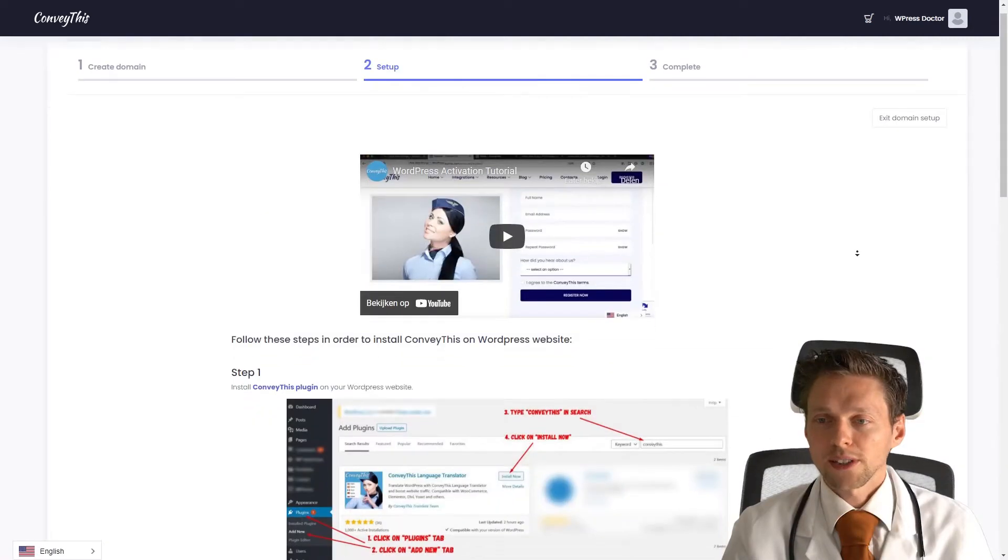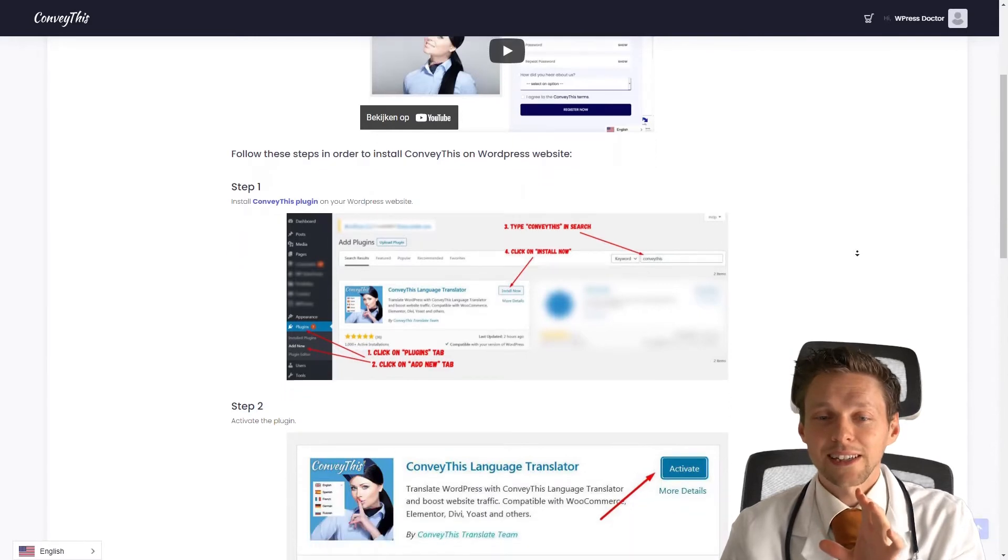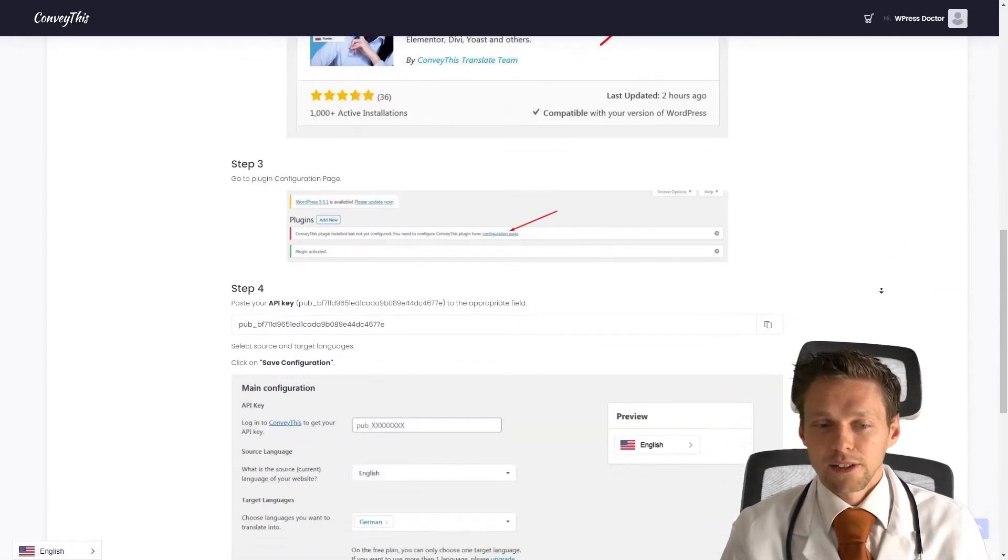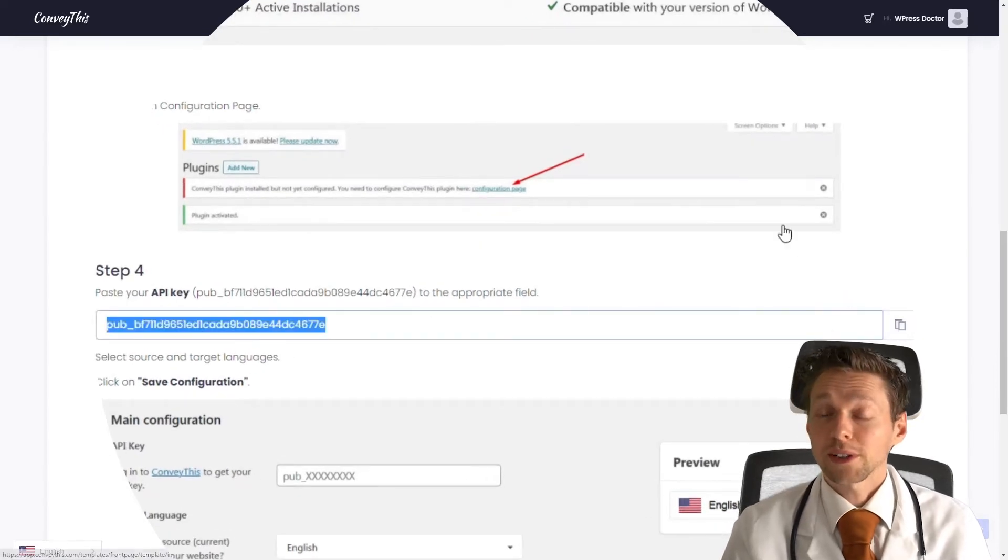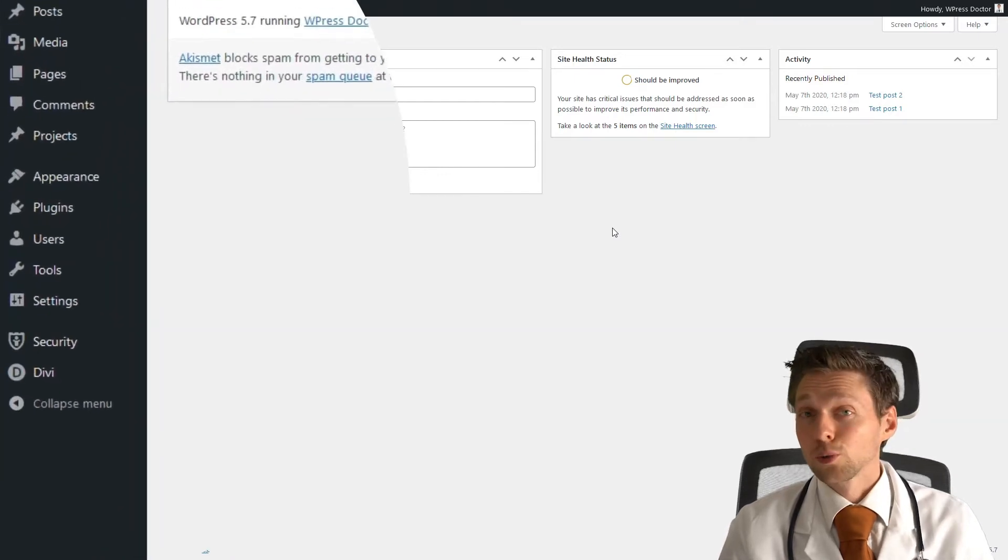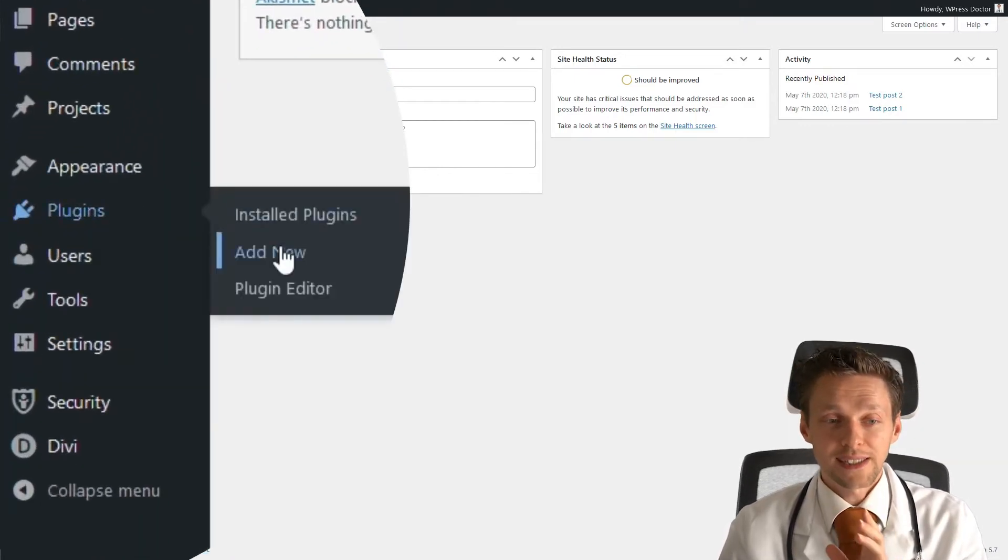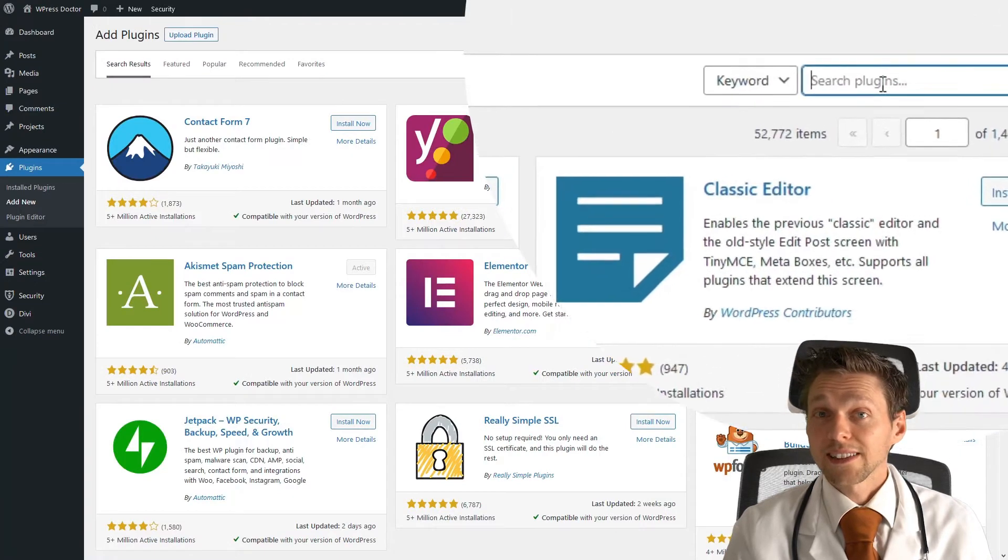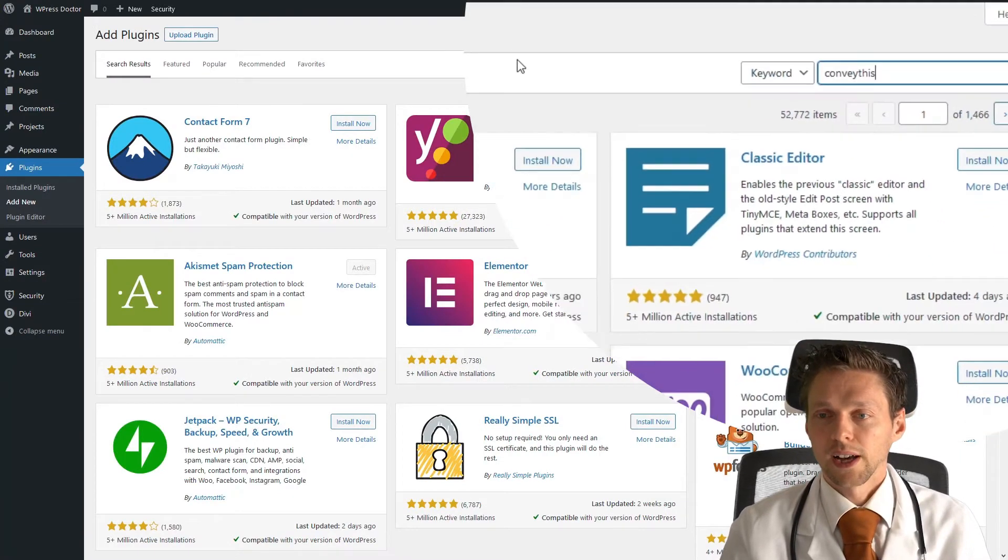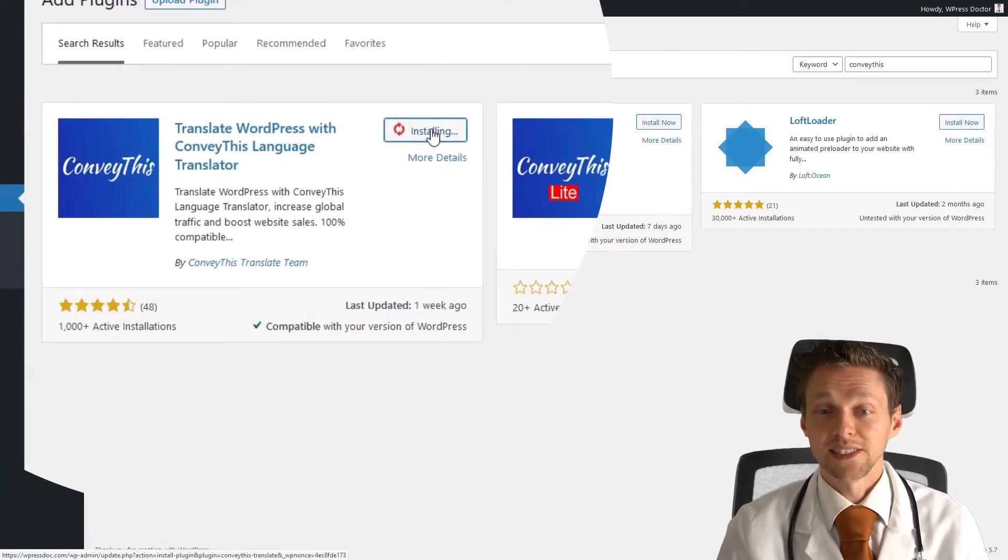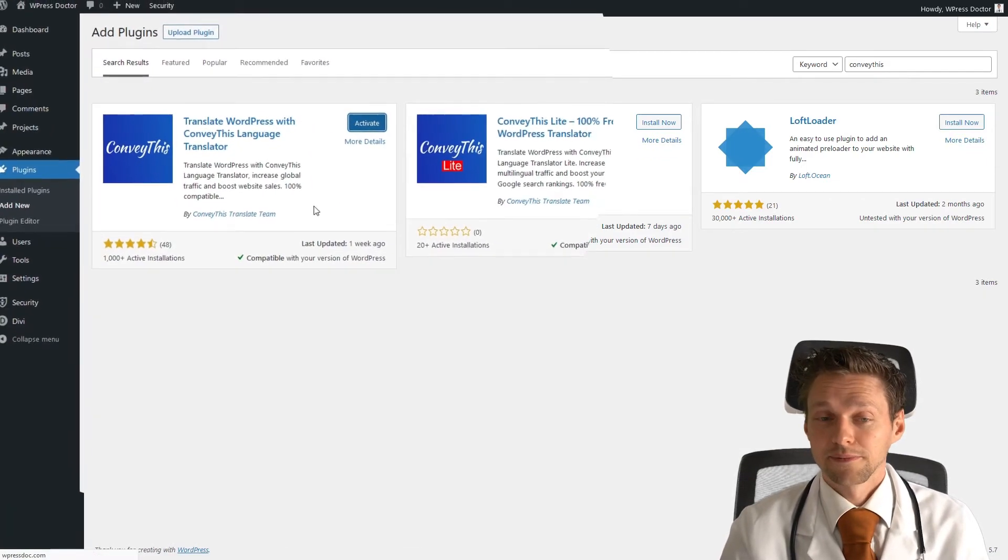The thing you need to grab right there is the API key. Just press this copy button, go back to your WordPress website. On your WordPress website, go to plugins, add new. We're going to add the ConveyThis plugin. Just press install now and press activate.